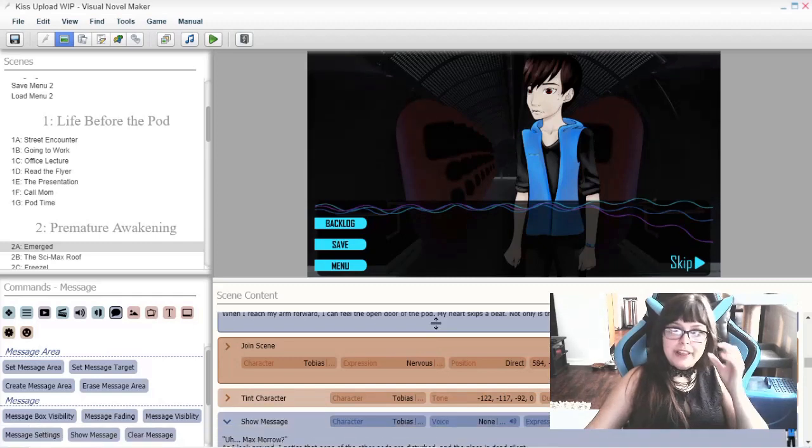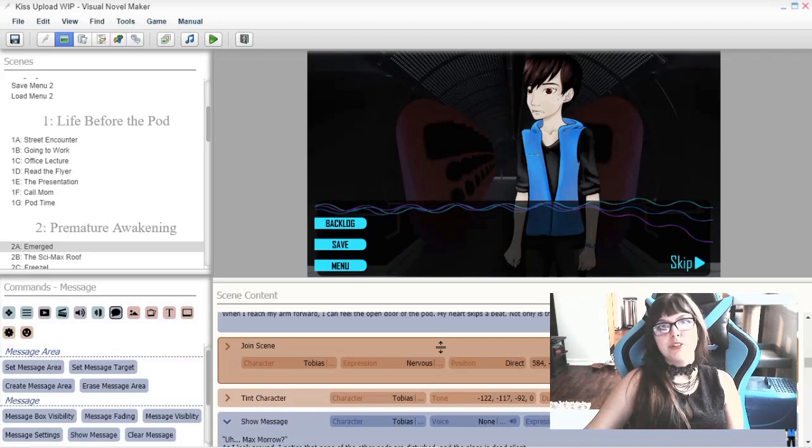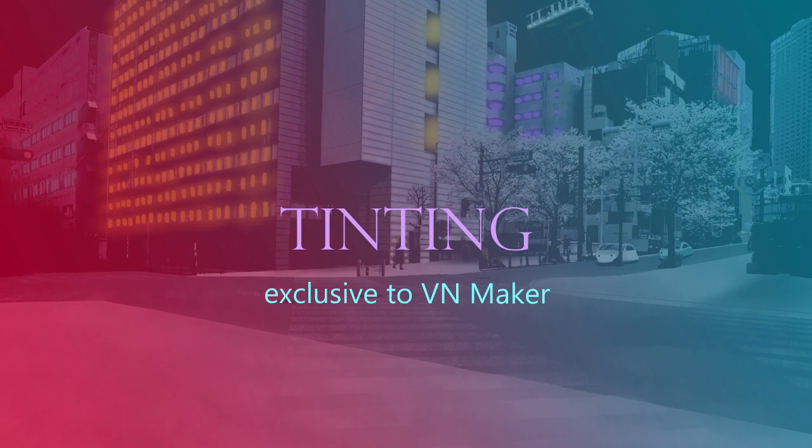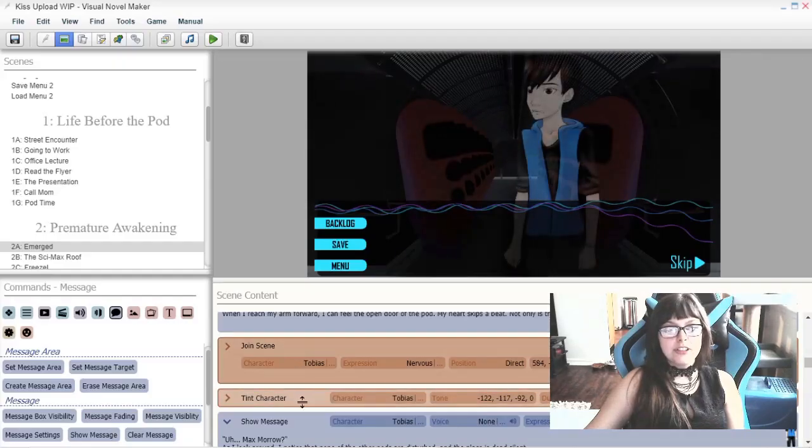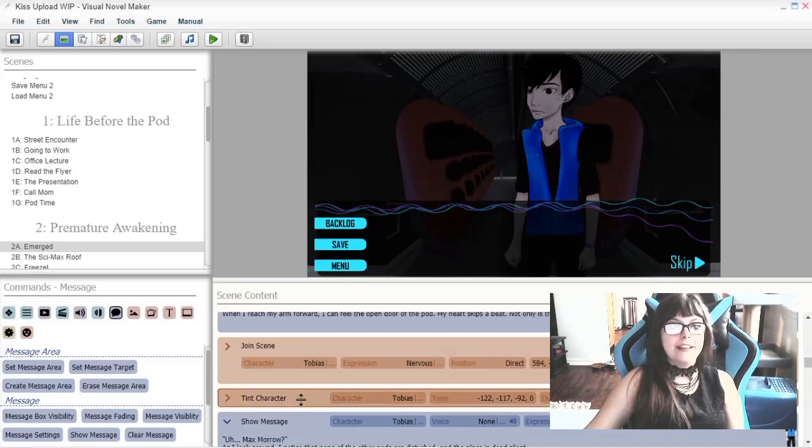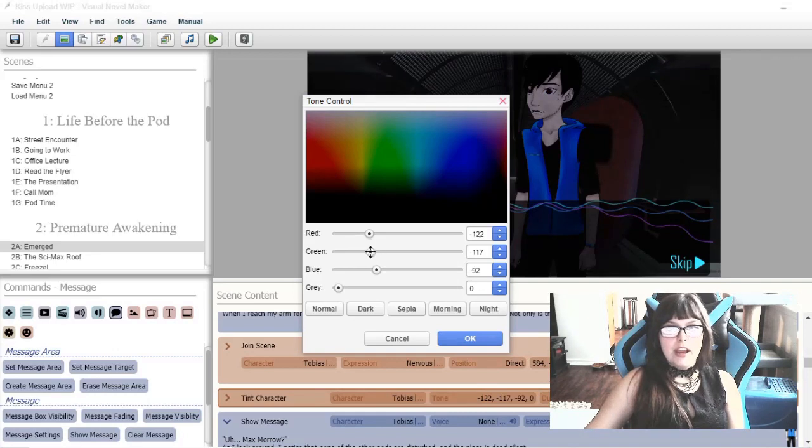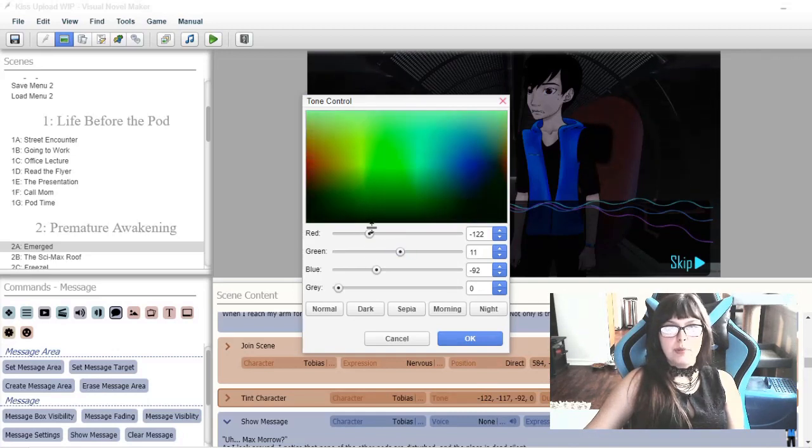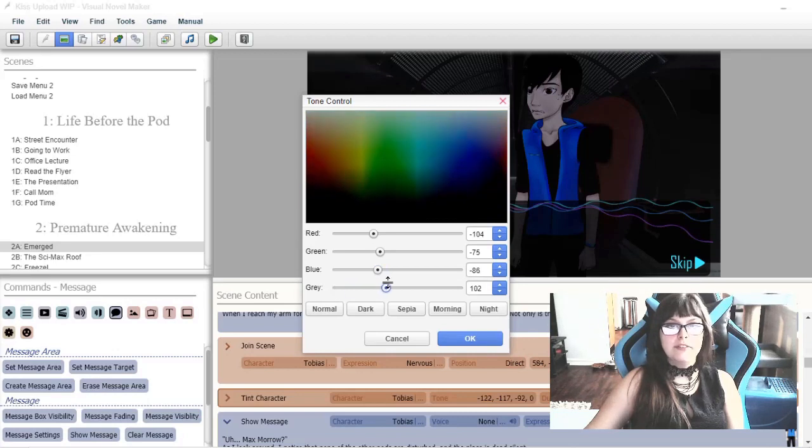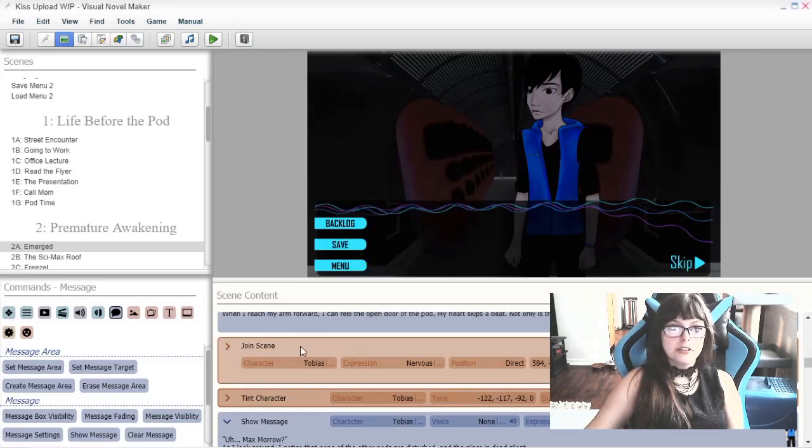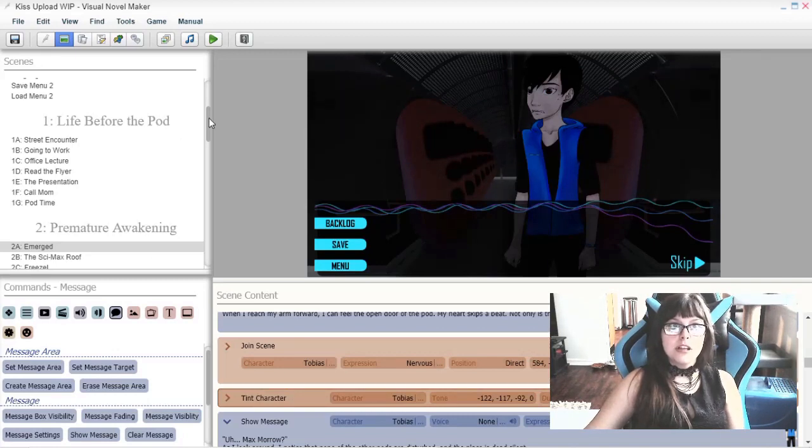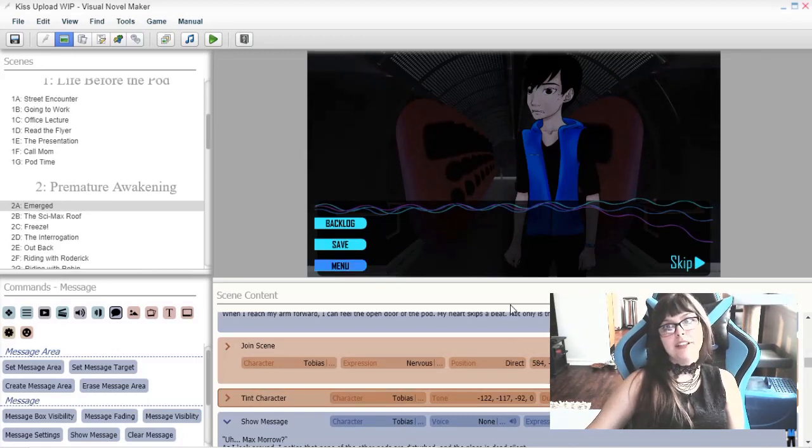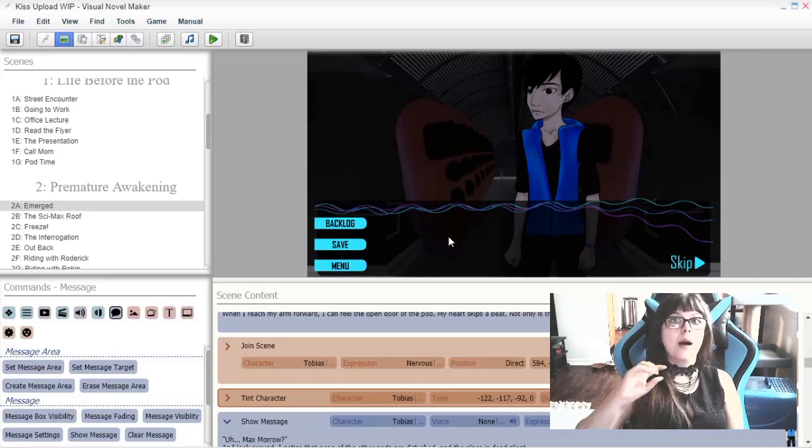One thing that I discovered in Visual Novel Maker that since I have it I won't be able to live without is this tint command. It makes the character look like it actually fits in with the background and that is so useful. You click on this and you can choose how bright it is and which color is more powerful than the other one. It is great for setting a tone and atmosphere not just characters you can do with backgrounds and images anything you basically place into your project you can tint and that is amazing.